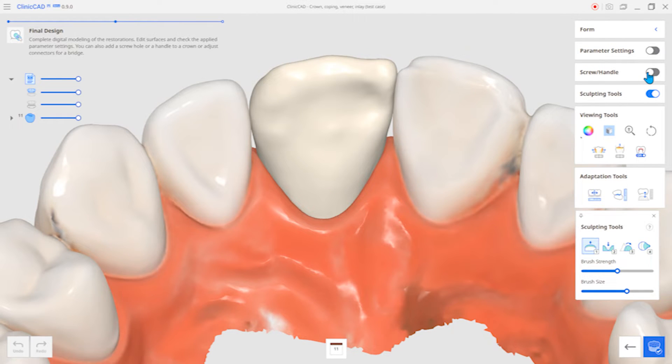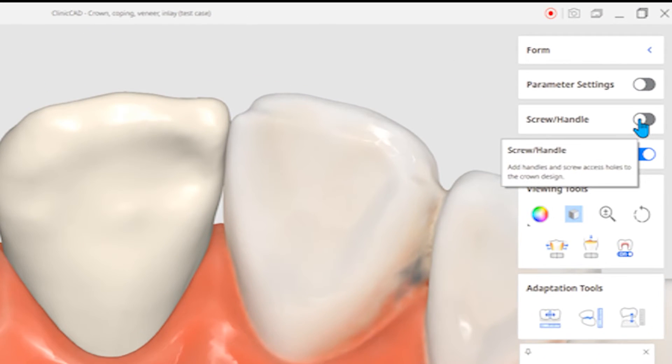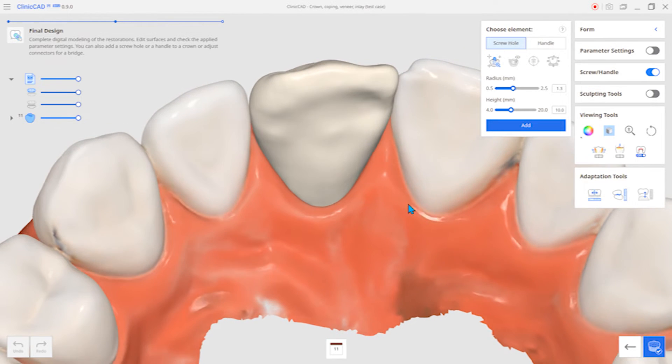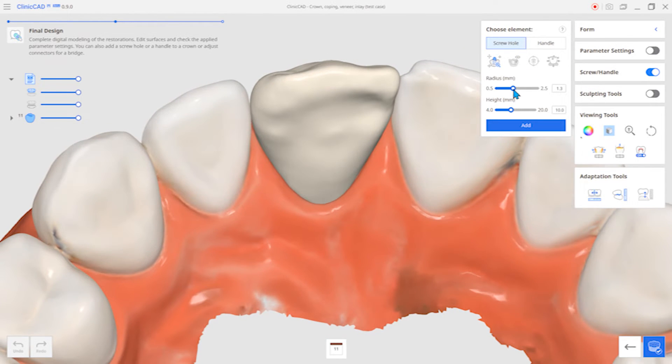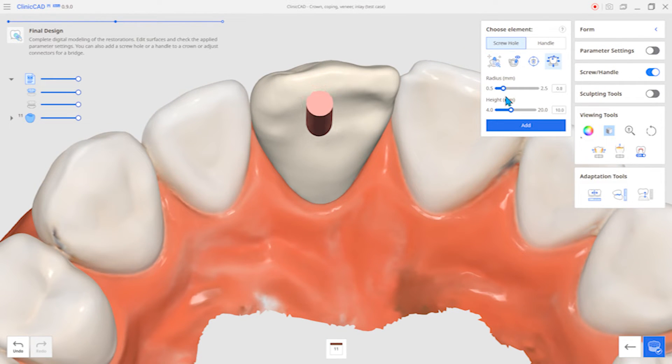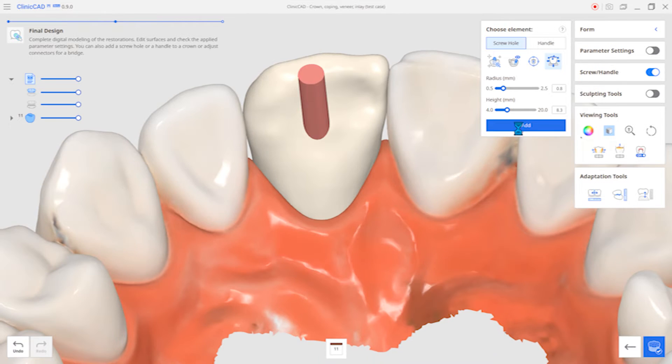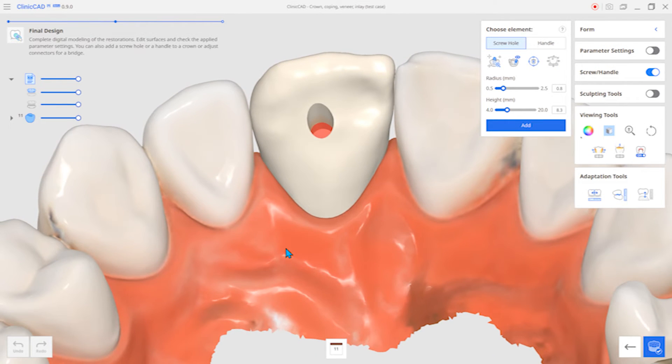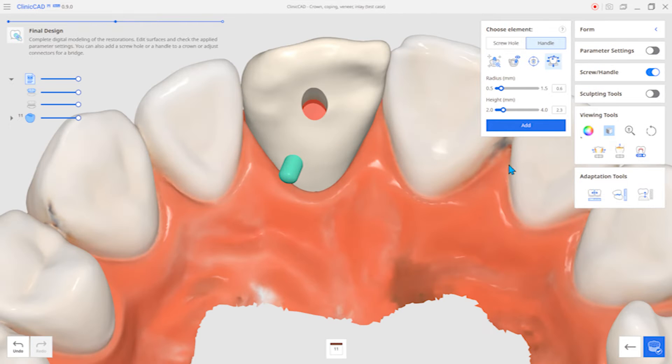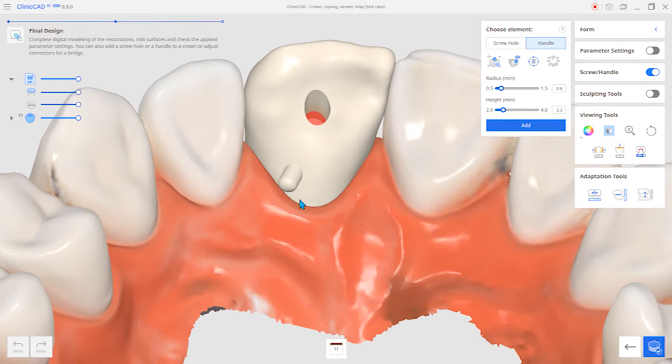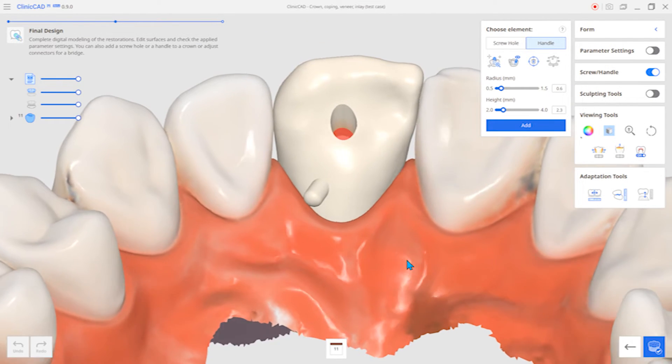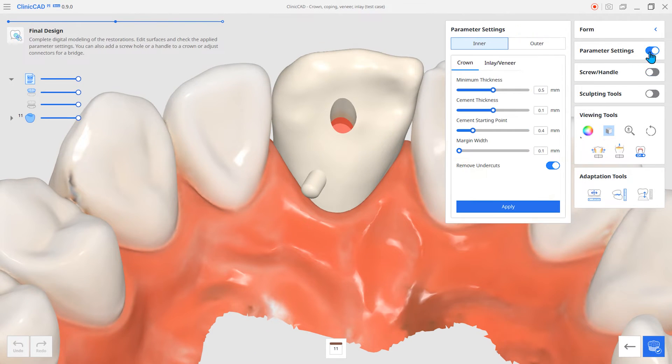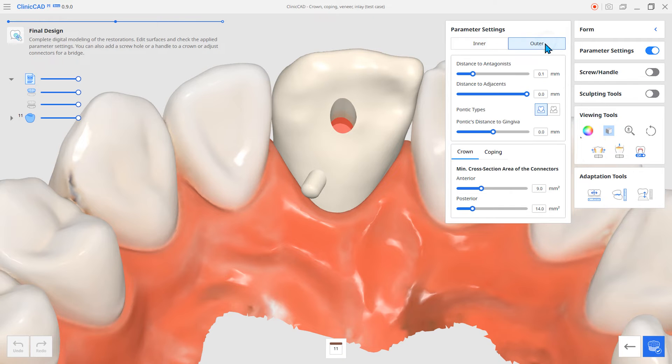The following feature is the Screw Hole Handle function. You can create holes or handles in the crown. In addition, you can set various internal and external parameters to have the best fit for the restoration.